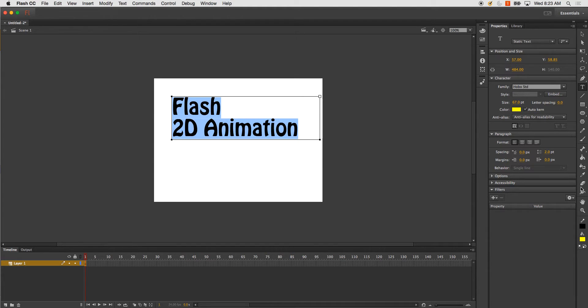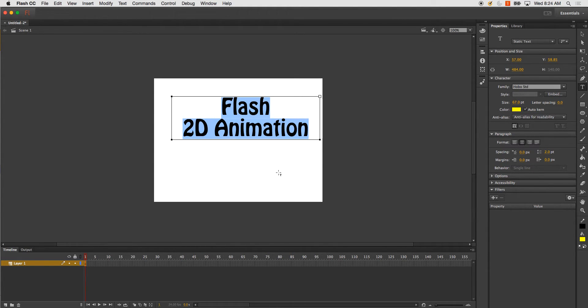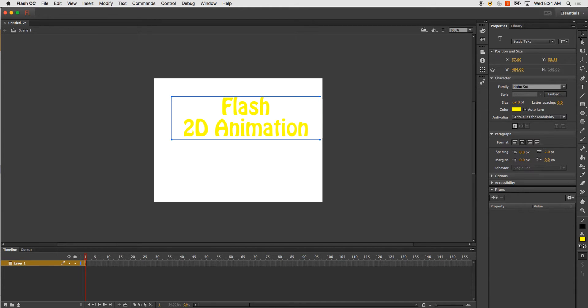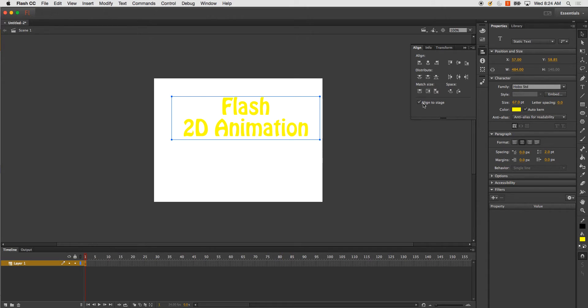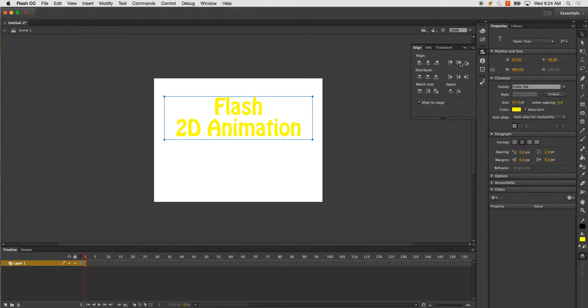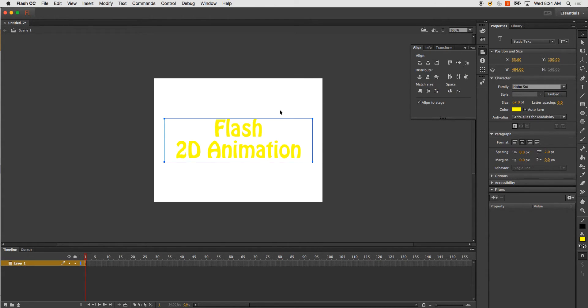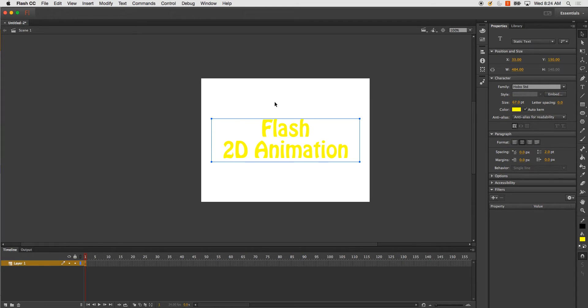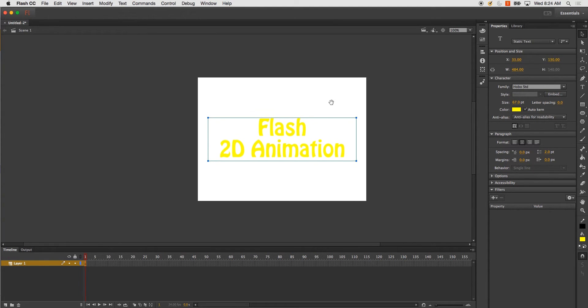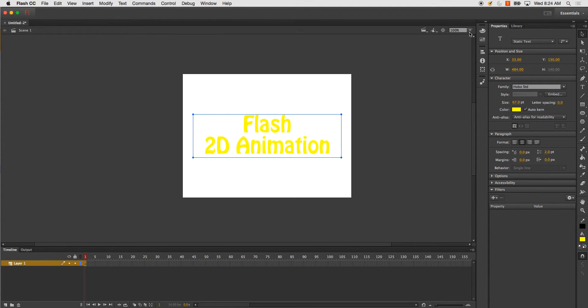A couple things I can do. Obviously, all our settings and properties are in here. Center it. And then one thing I like to do is just run an alignment. Make sure this checkbox is set. Center. Center. And now I know it's centered with the stage.